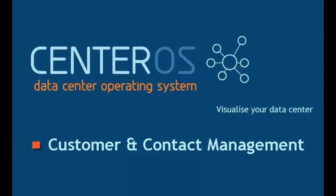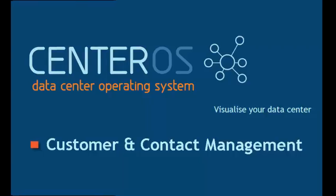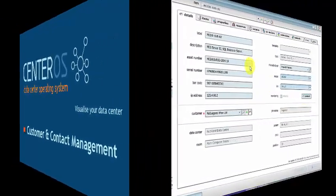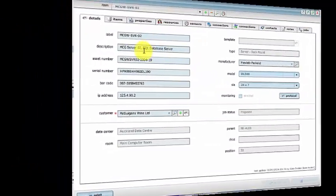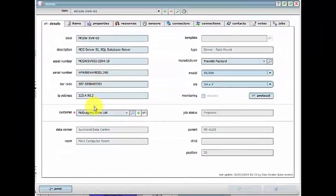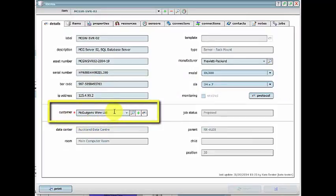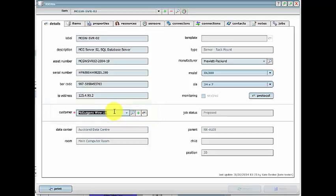It is important to keep your customers in the loop. Centeros Customer and Contact Management makes it a simple task to find assets and track who owns, repairs or is responsible for them. That's why every asset in your data center can be traced to a single customer or contact.